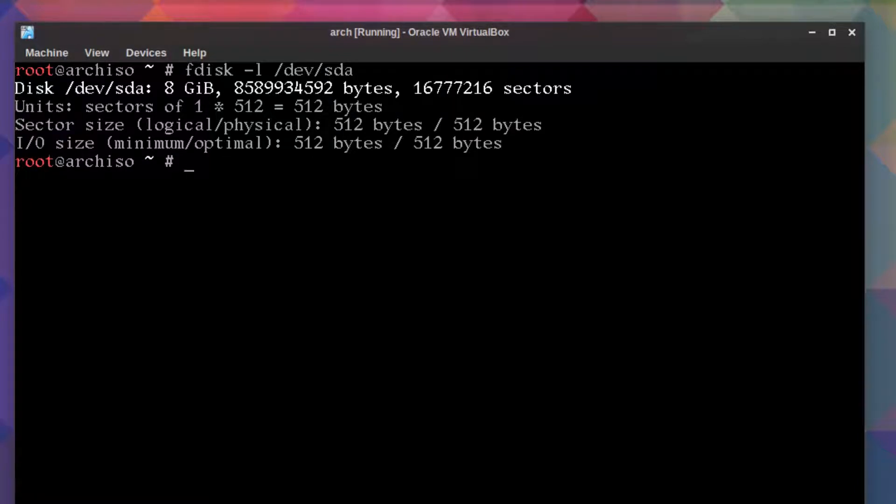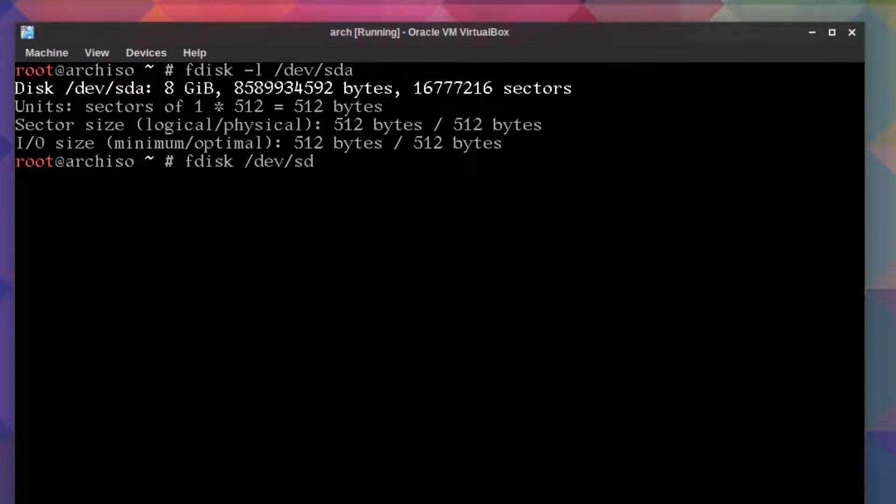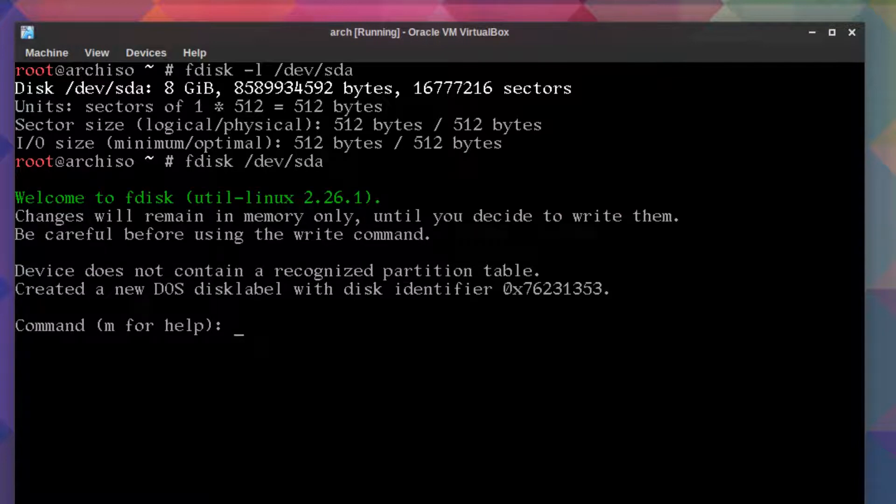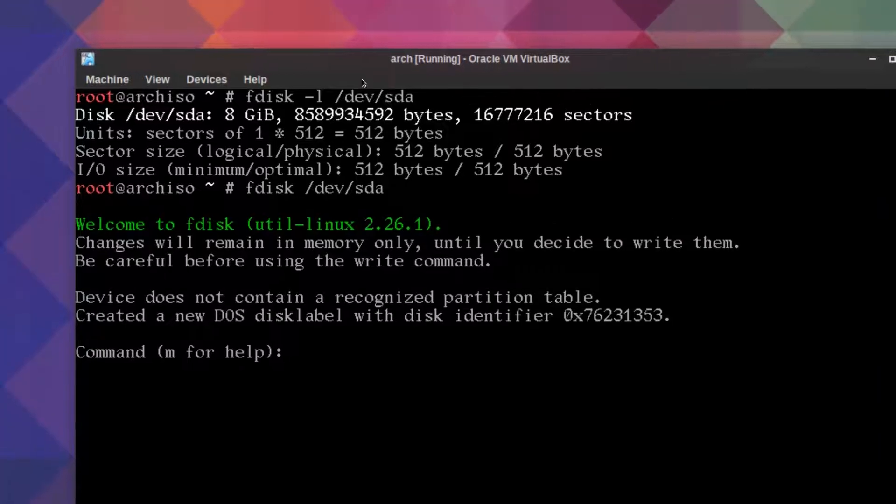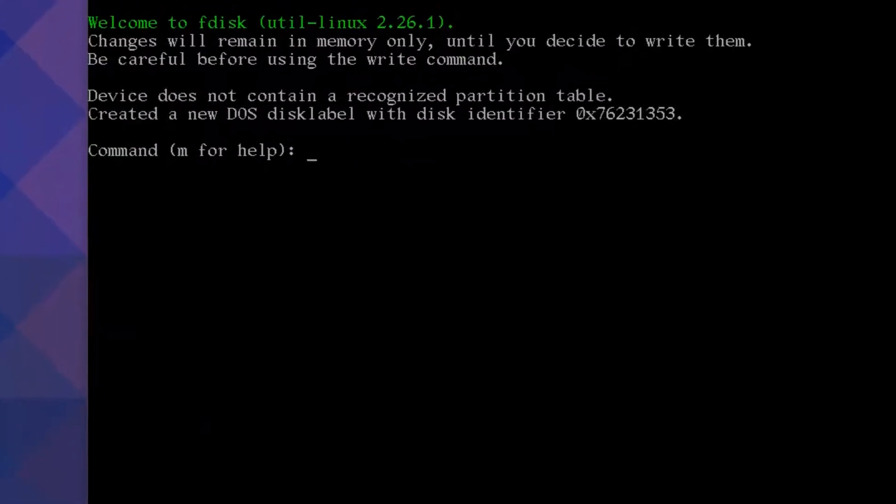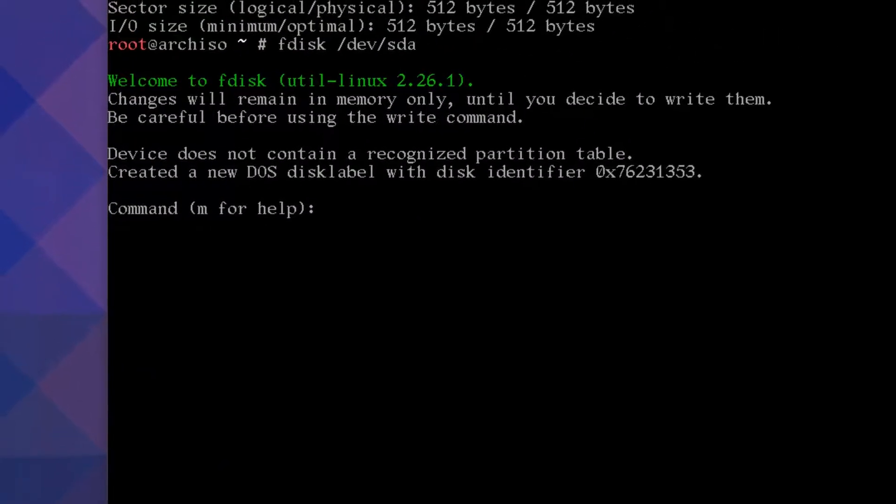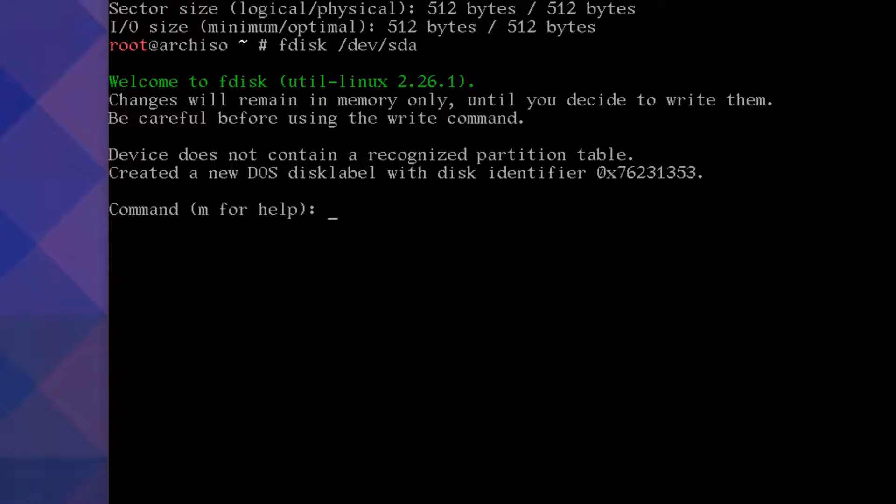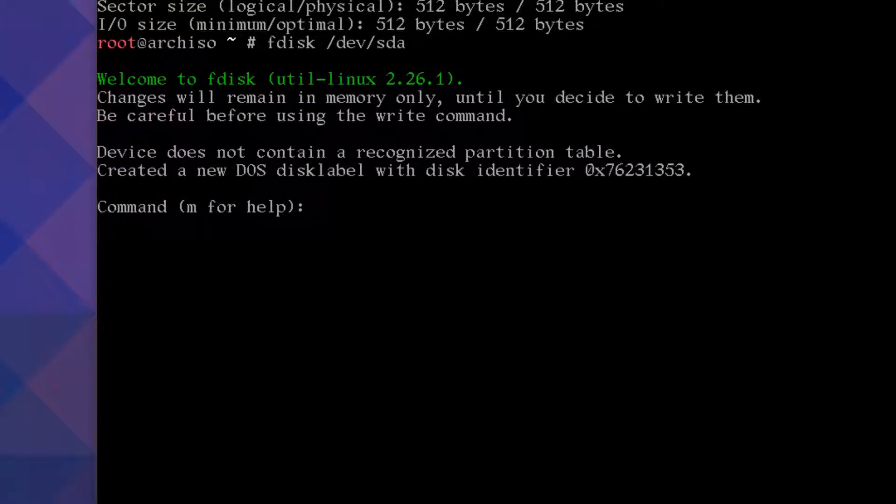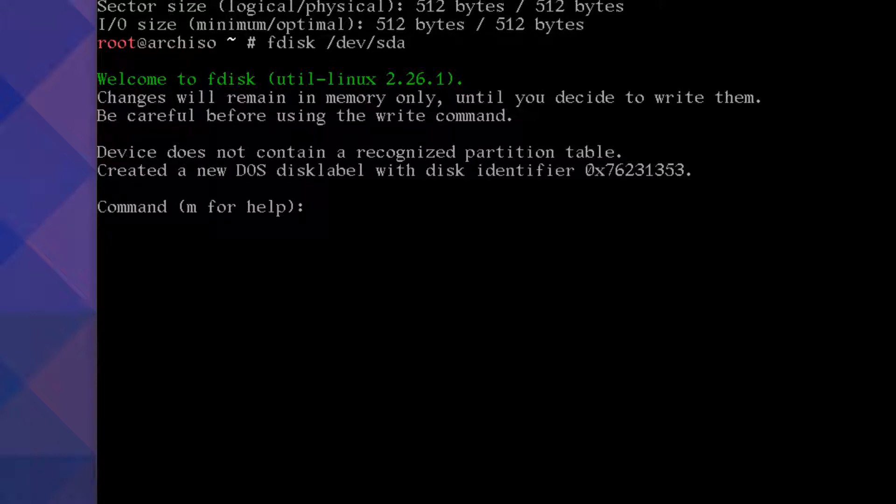So again, fdisk, we'll leave out the dash l, then dev sda. If you're not sure, just type m for help. It's already created a new DOS disk label with an identifier.